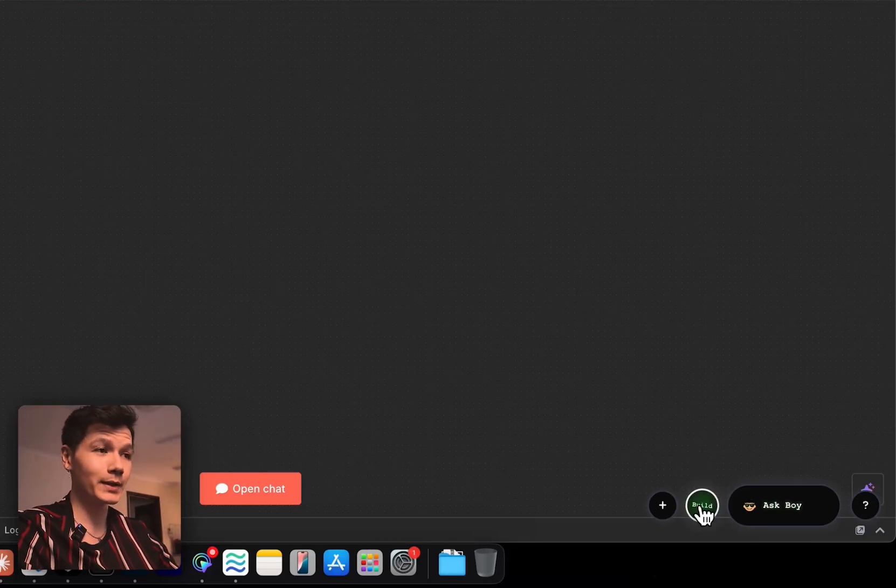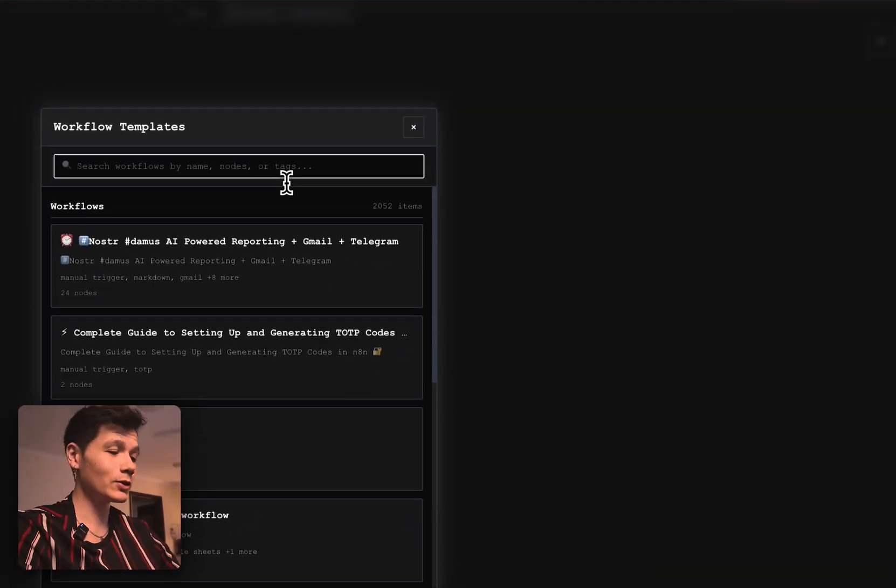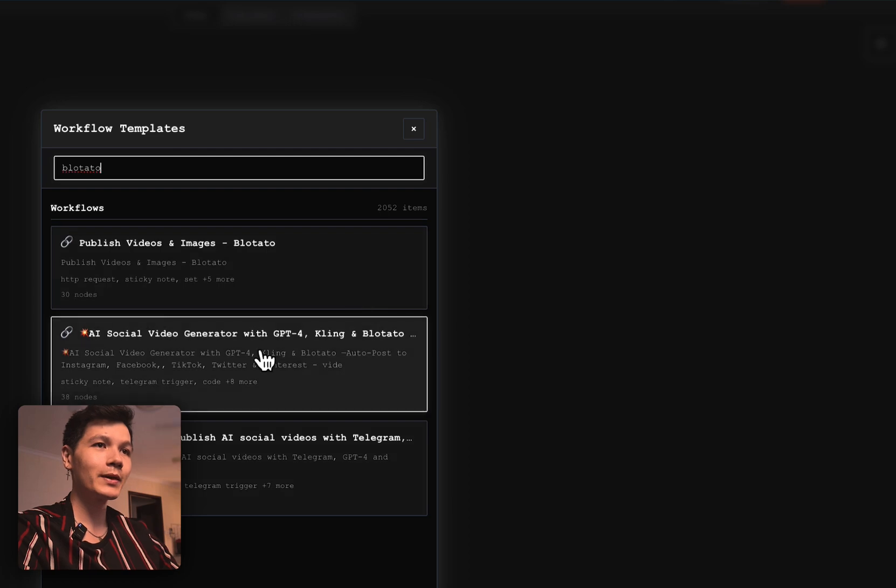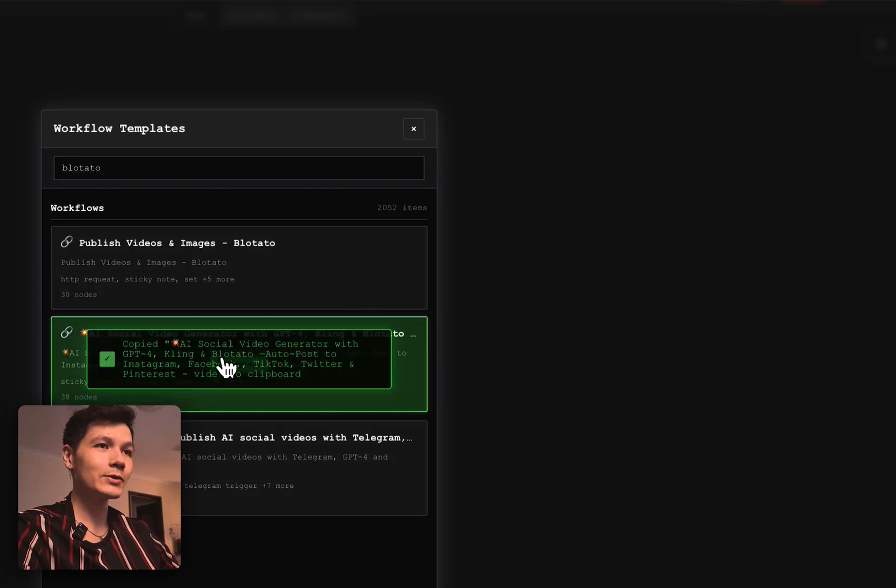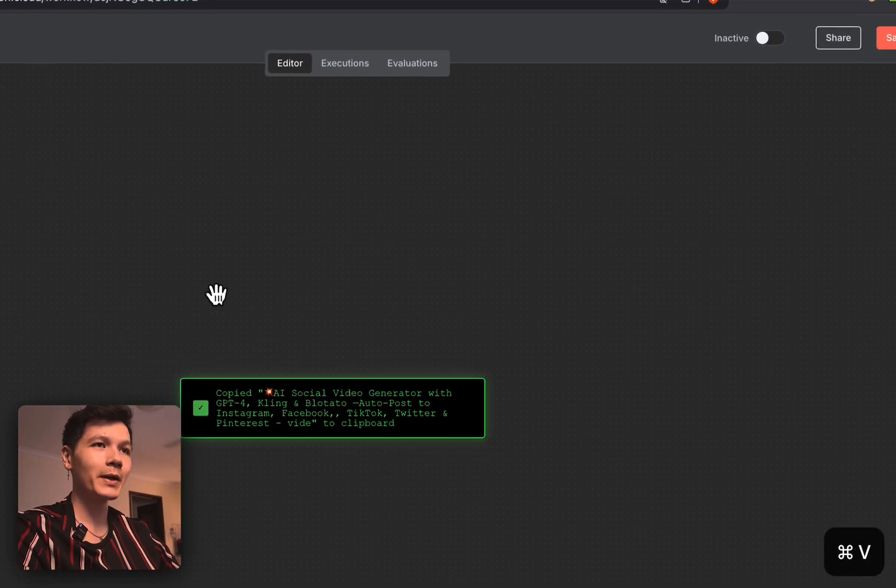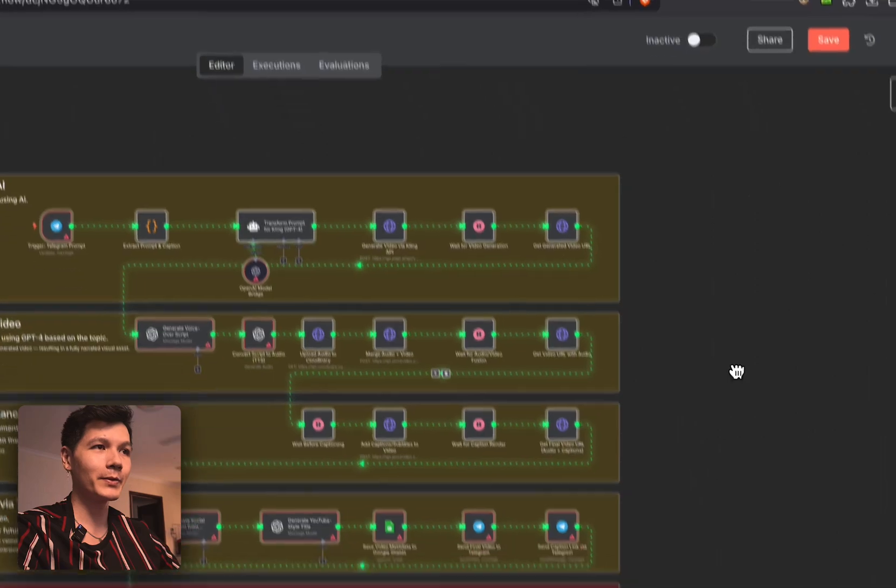Look how easy it is to build with N8N. Click build, search for what you want. Let's grab this one here, paste it in. Boom, there we go.